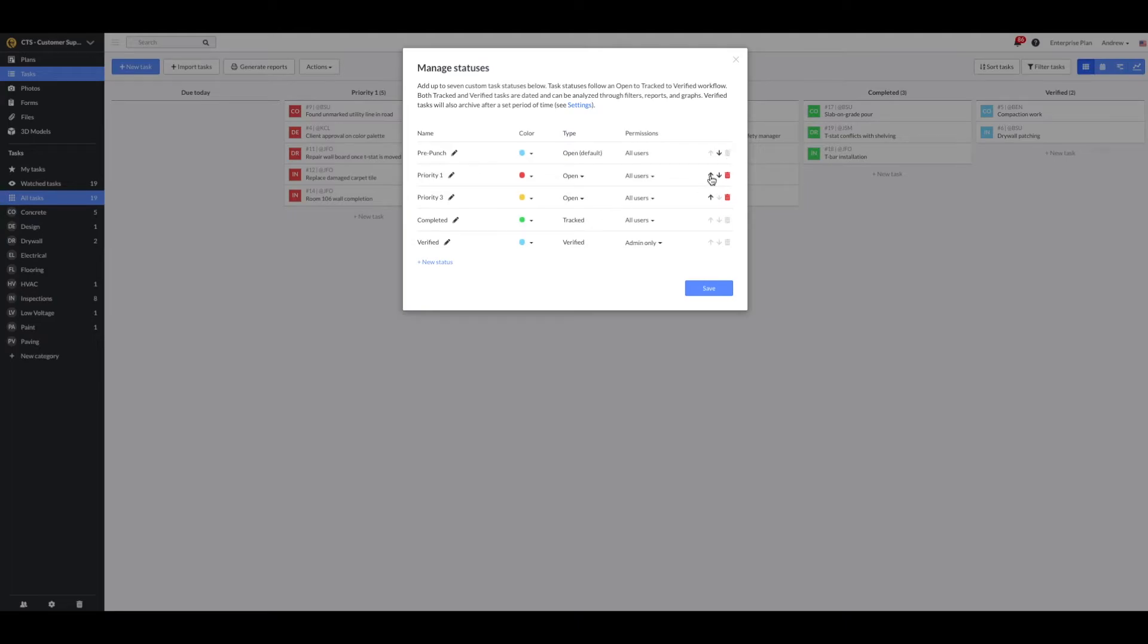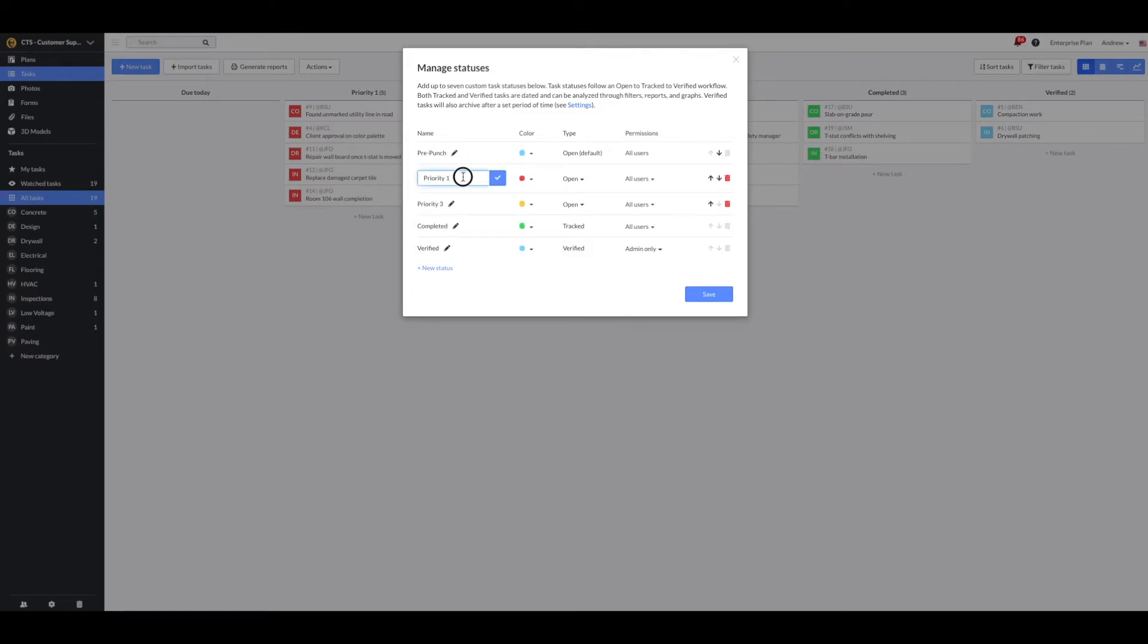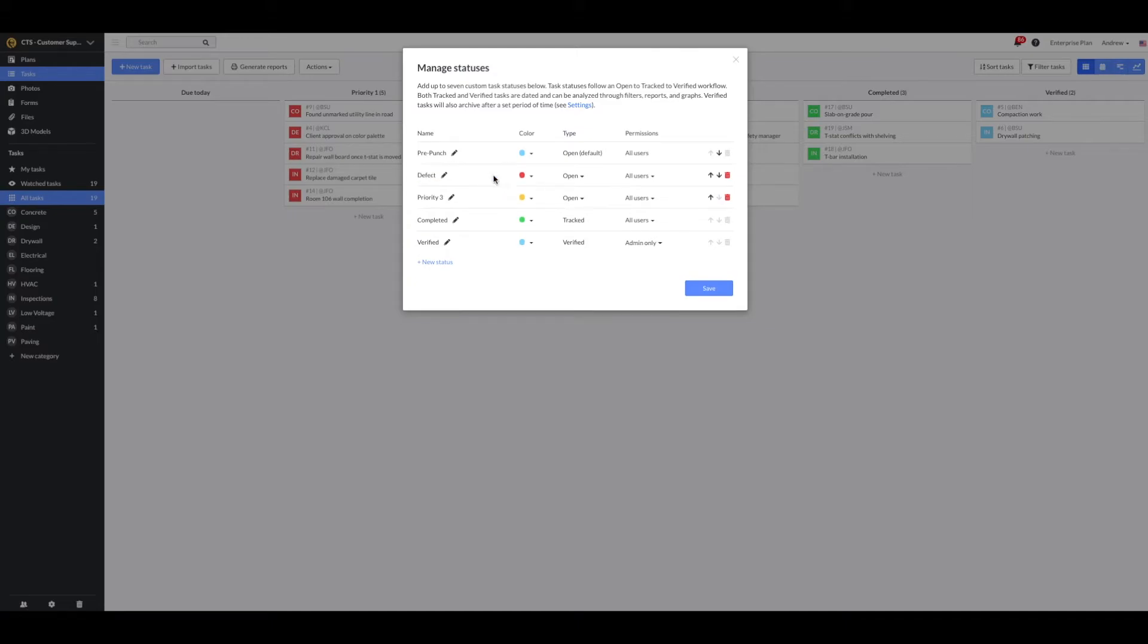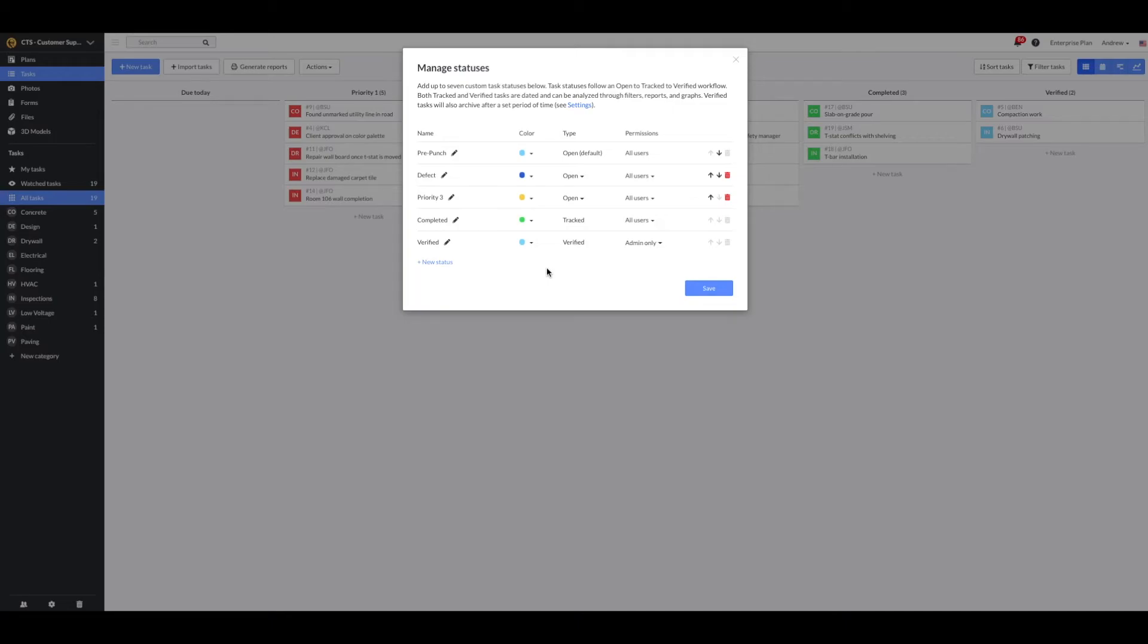Next, I'll change the name of any other statuses to reflect the stages of progress. Once an issue is identified, they'll change the status from pre-punch to defect. I'll adjust the name of the status to defect and then change the color to dark blue.